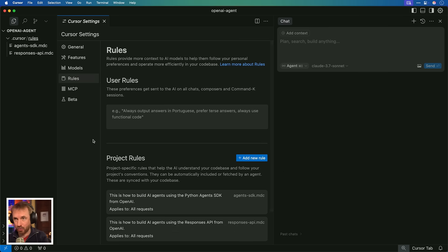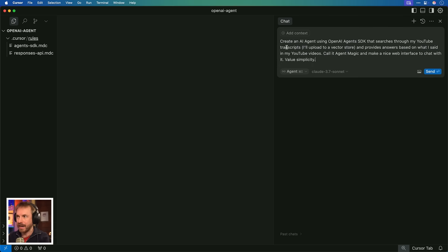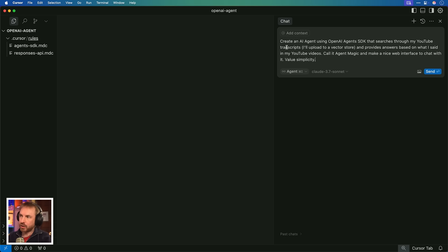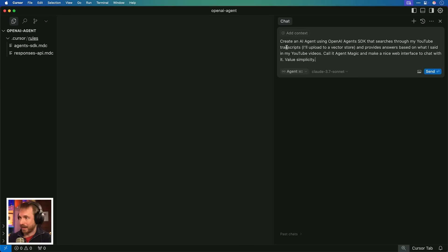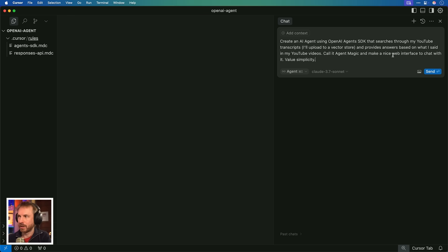Let's get straight to it. Close down those rules. This project will now follow all the best practices from OpenAI. Create an AI agent using the OpenAI Agents SDK that searches through my YouTube transcripts. I'll upload those to a vector store, which OpenAI just announced - it's like a RAG database. If you haven't seen my videos about Quadrant and previous videos about making AI agents, this is pretty groundbreaking. I'll upload those, and then it provides answers based on what I said in my videos. Call it agent magic, and make a nice web interface to chat with it.